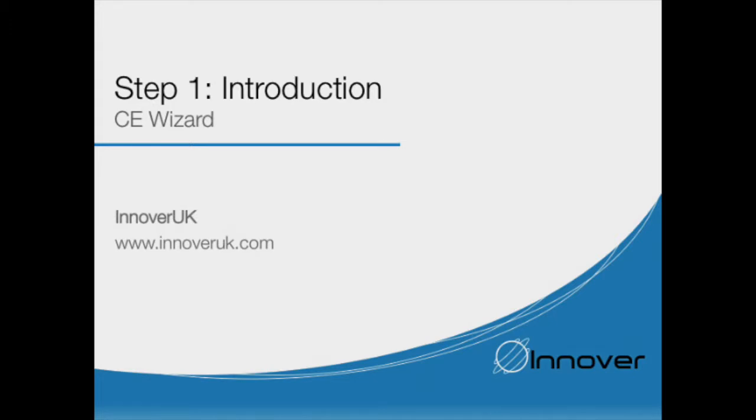Welcome to Innover UK's CE Wizard. After you have completed this training program, you will be able to CE mark your products.